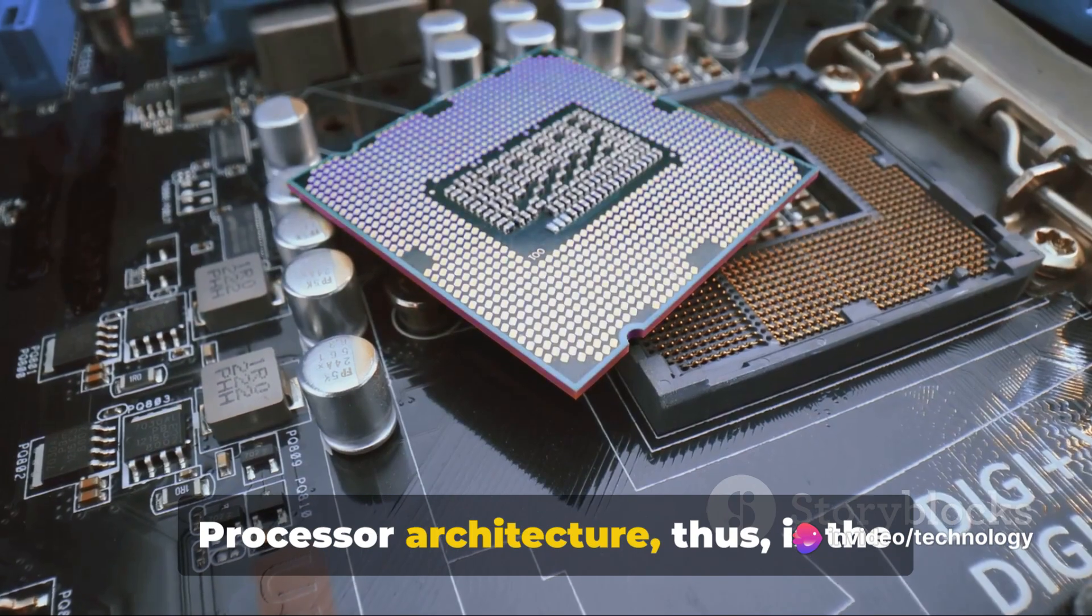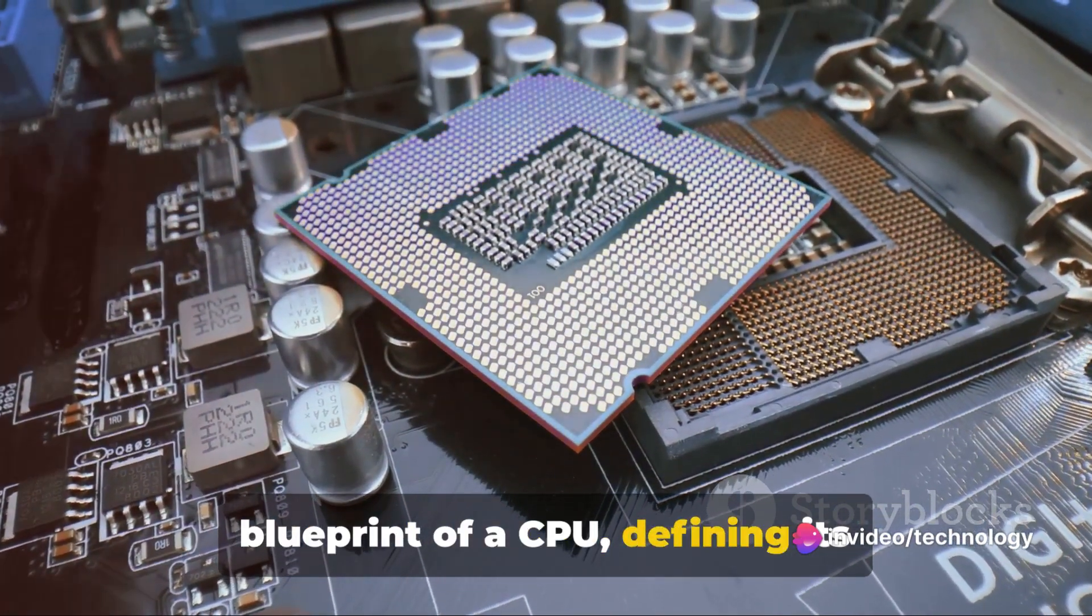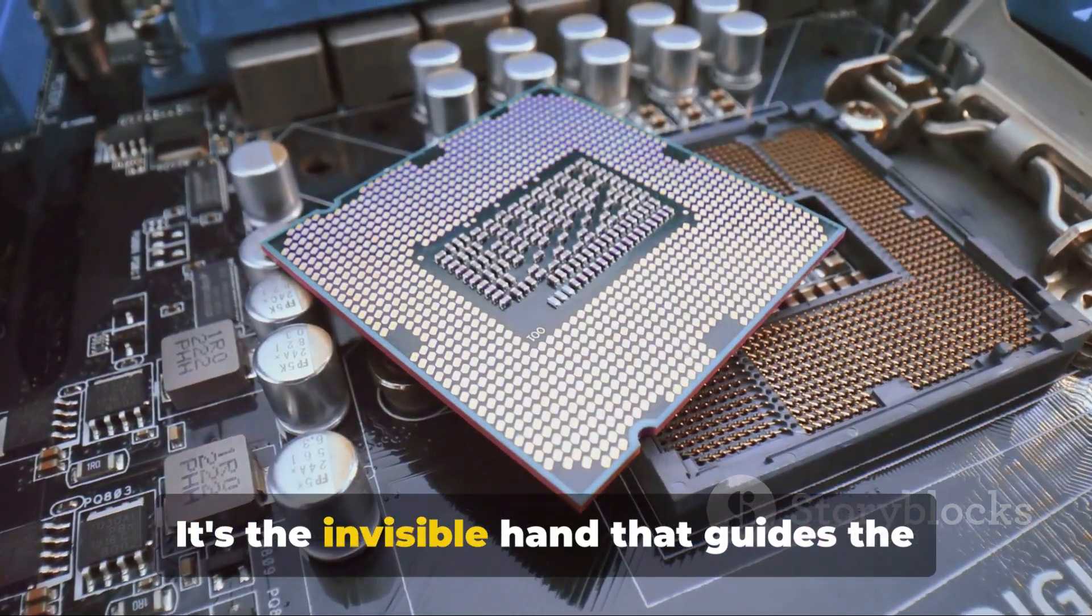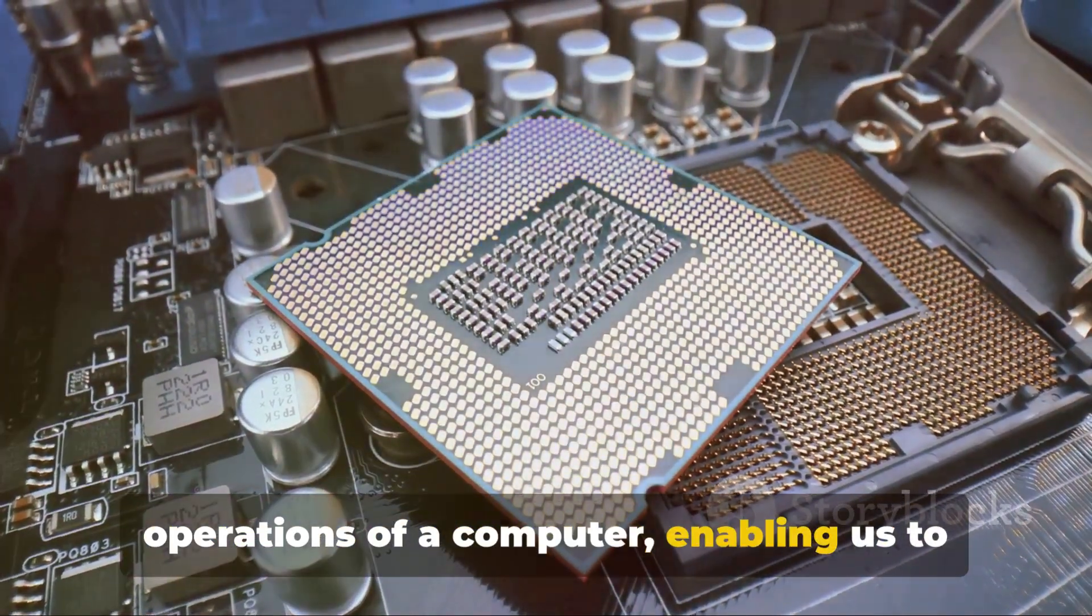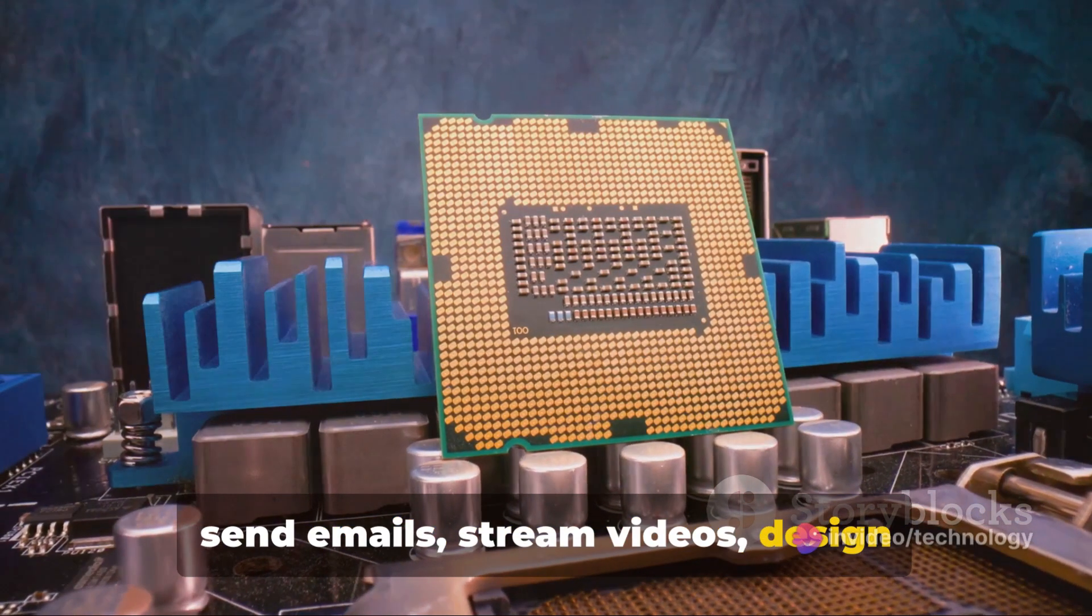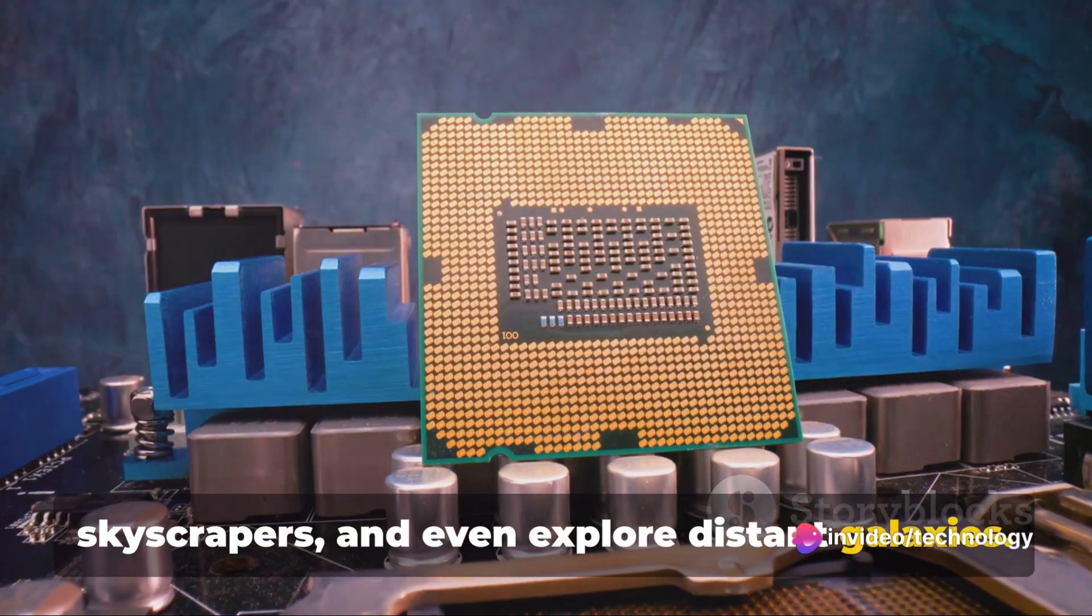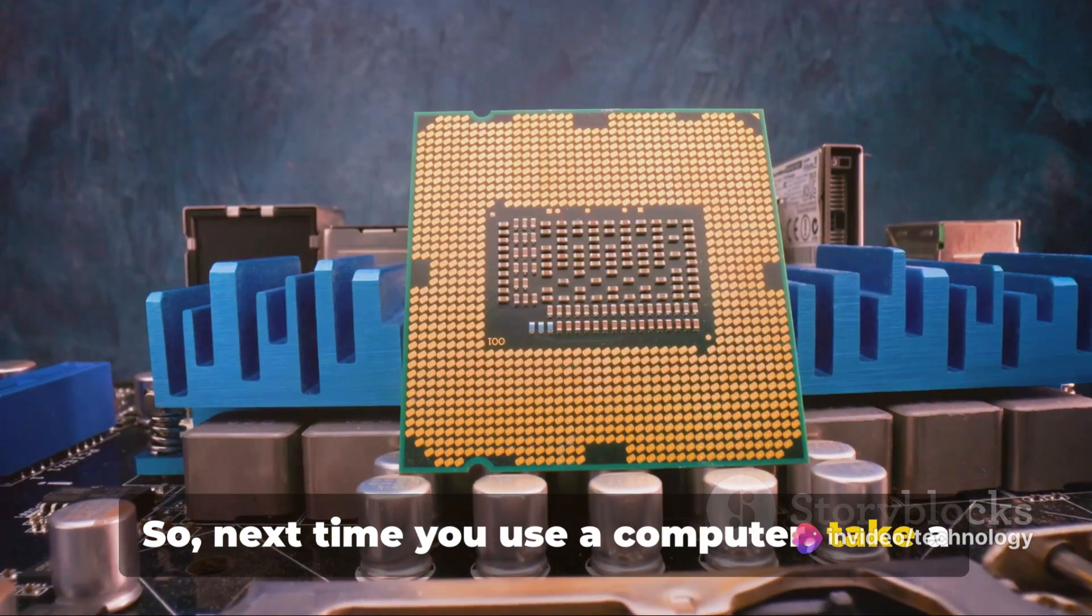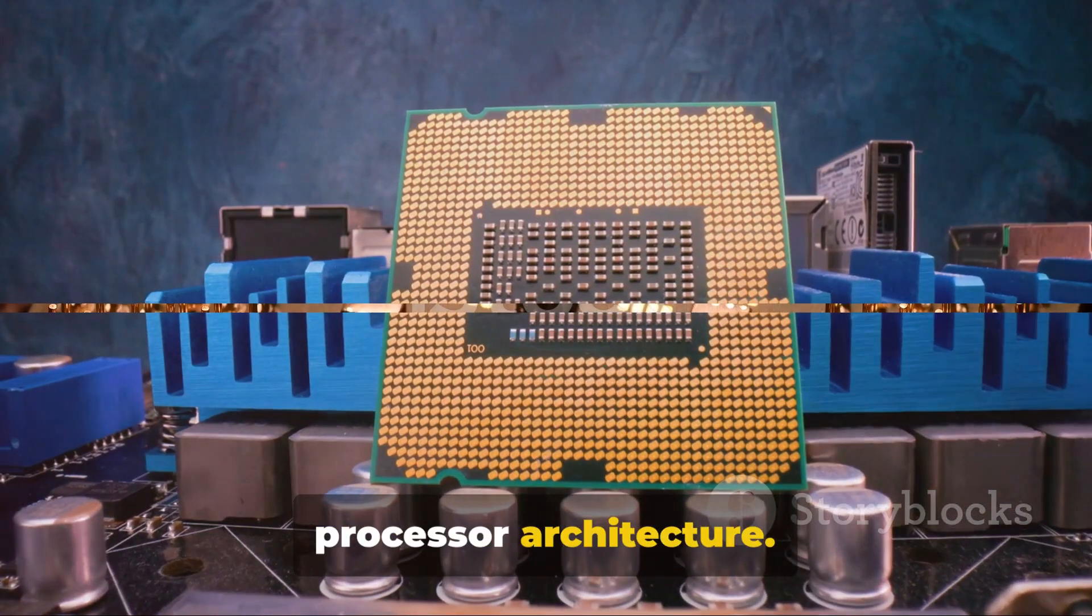Processor architecture is the blueprint of a CPU, defining its capabilities and limitations. It's the invisible hand that guides the operations of a computer, enabling us to send emails, stream videos, design skyscrapers, and even explore distant galaxies. So next time you use a computer, take a moment to appreciate the marvels of processor architecture.